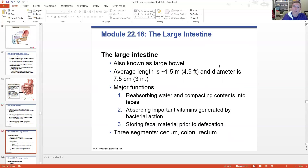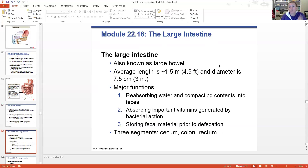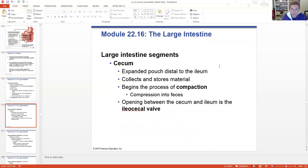Speaking of the large intestine - also known as the large bowel - it's much shorter than our small intestine but larger in diameter, up to three inches, and about five feet long. Major functions include reabsorbing water, compacting undigestible contents into feces, absorbing important vitamins manufactured by bacterial cells, and storing feces until removal. There are three segments: the cecum, the colon, and the rectum.